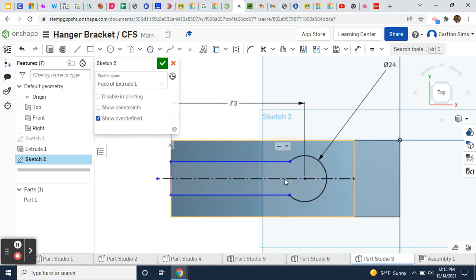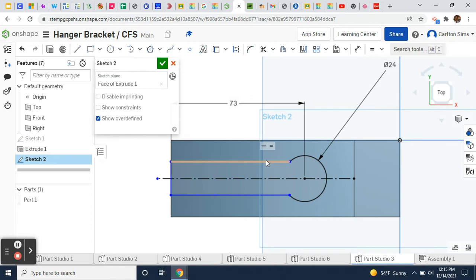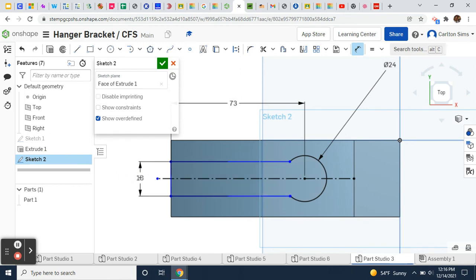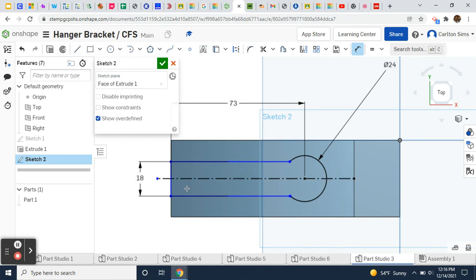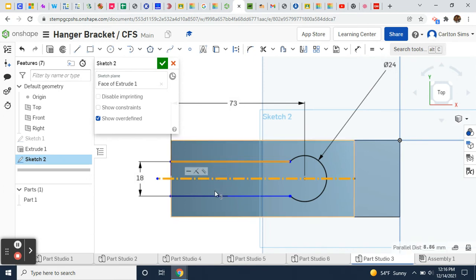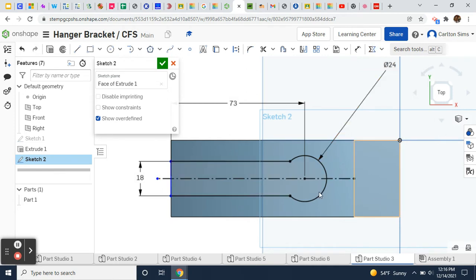I'm going to make sure these lines are symmetric. I'll deselect that tool, take this line and that line, go to the drop-down box, and click symmetric — yes, that does it.